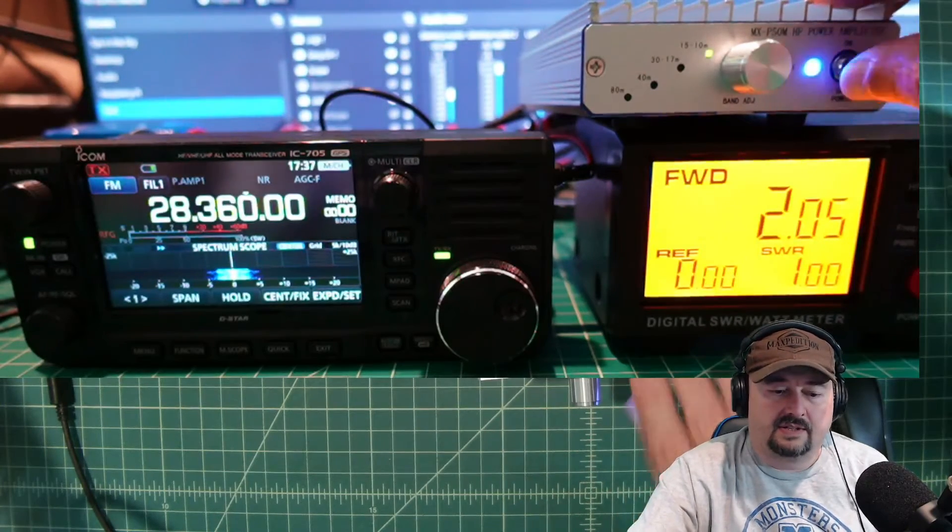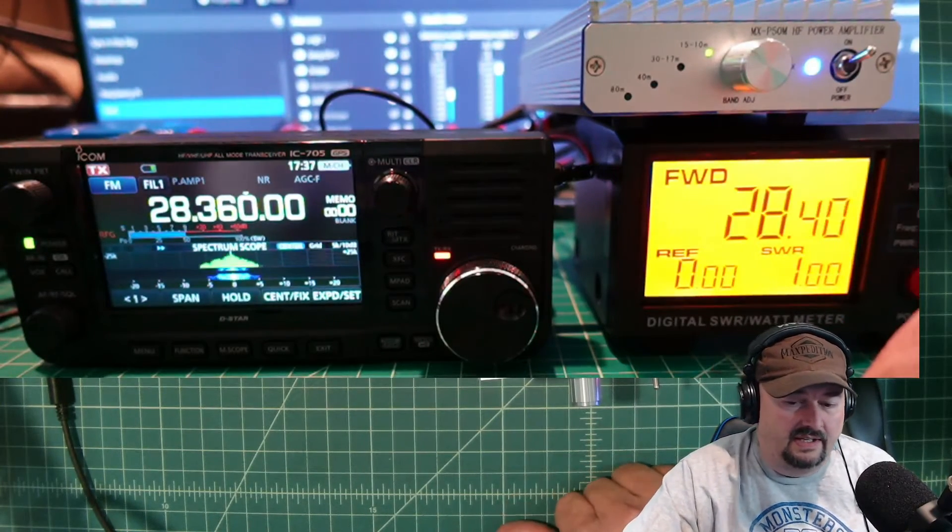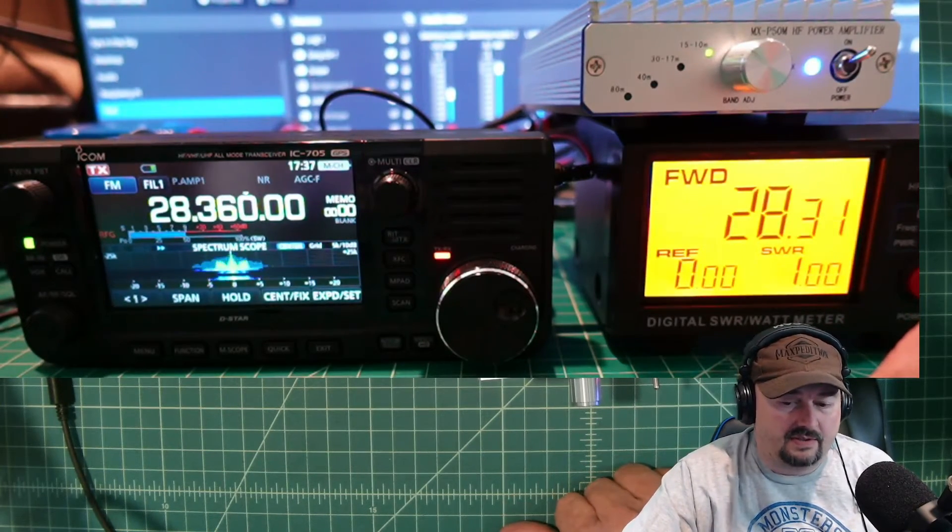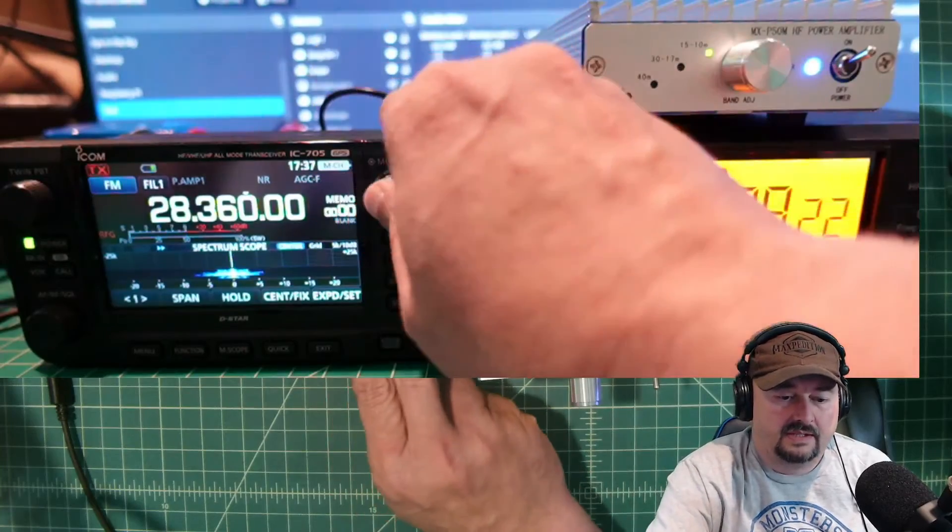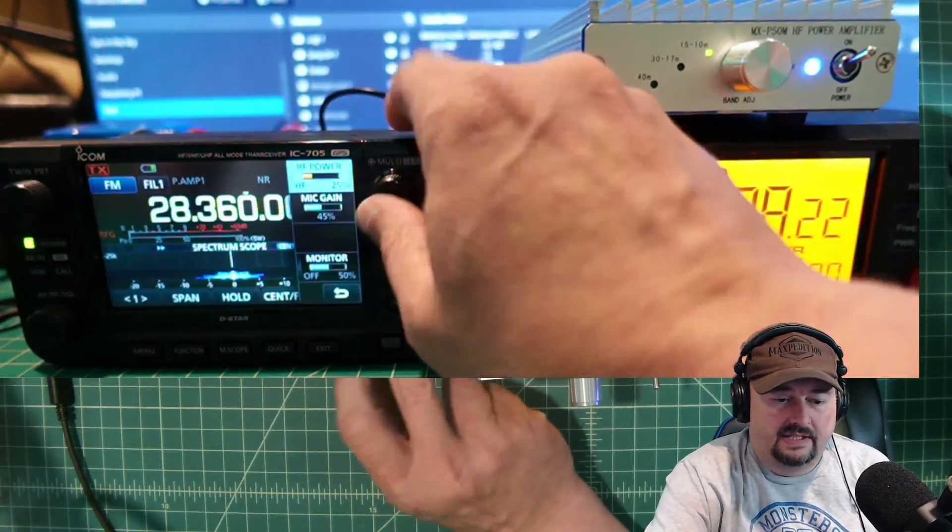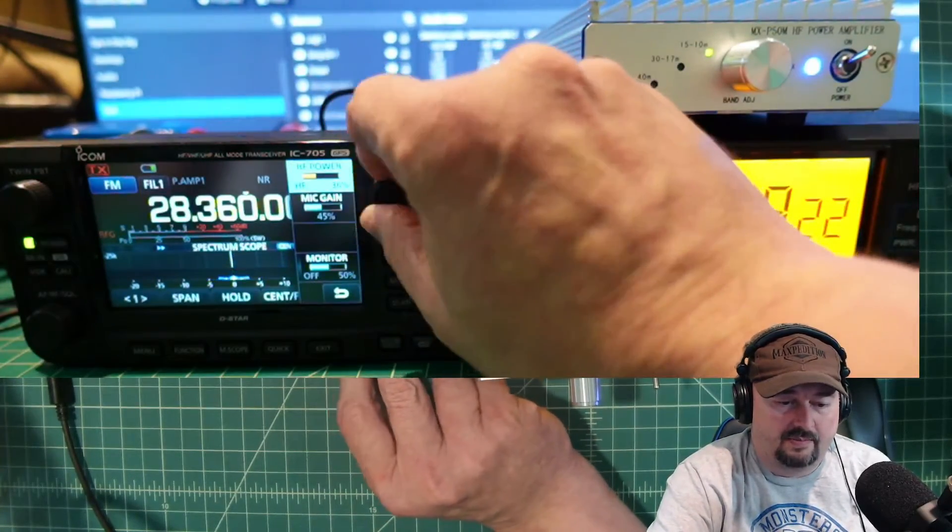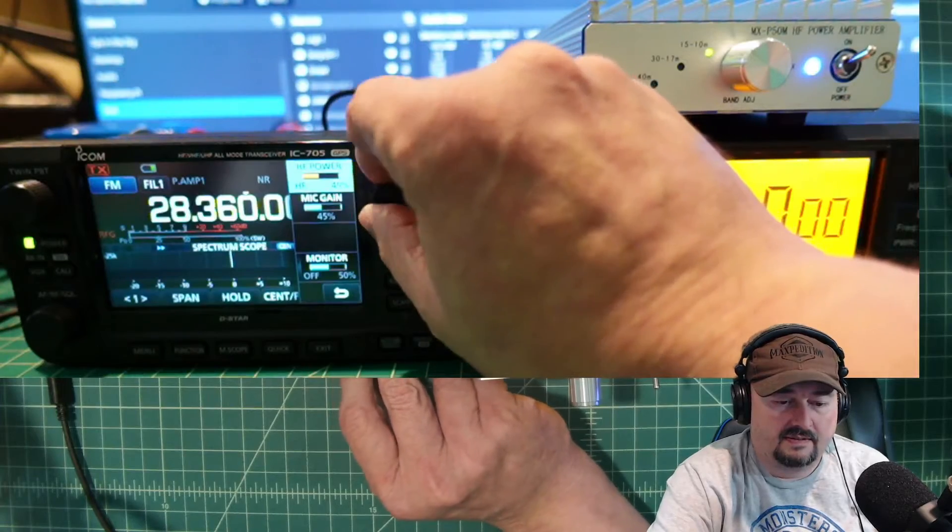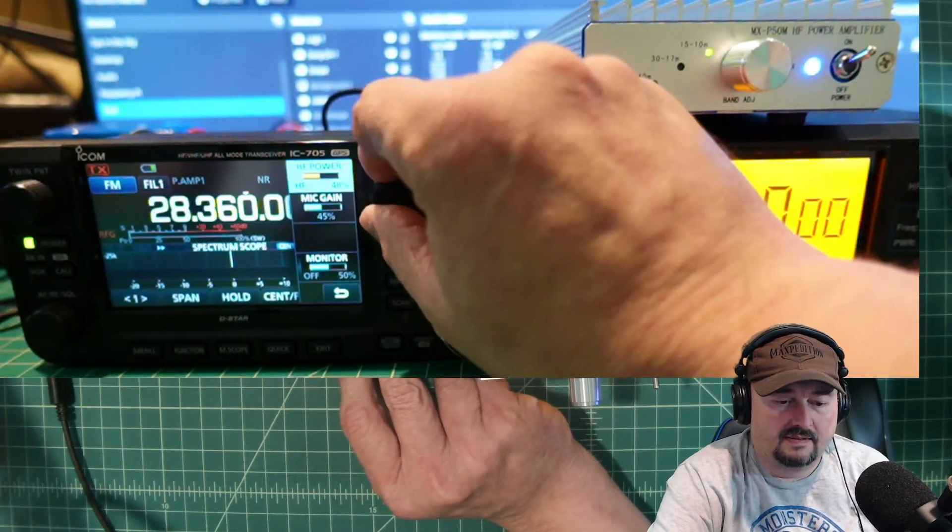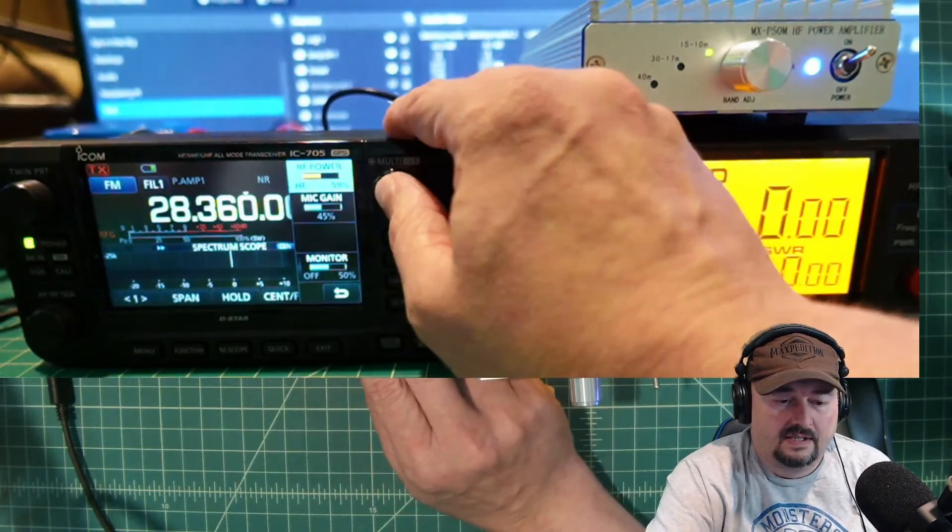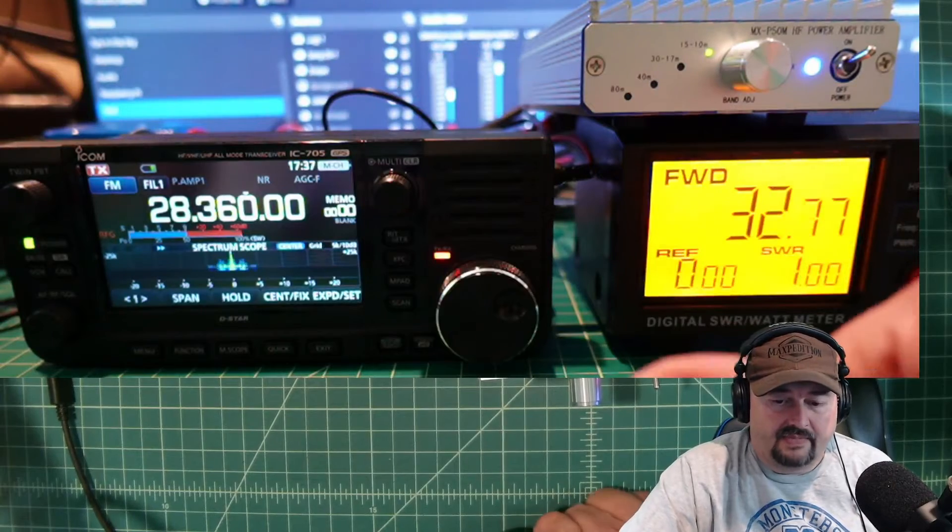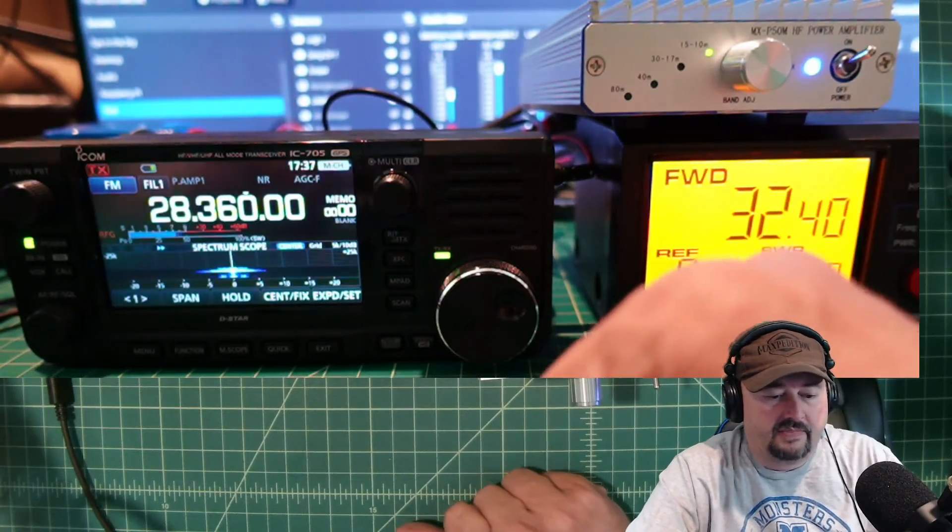Let's go ahead and turn the amp on. And we are just under 30. Let's go ahead and adjust our power output to 50%. And let's see what we get. And there we are, a little bit over 30.